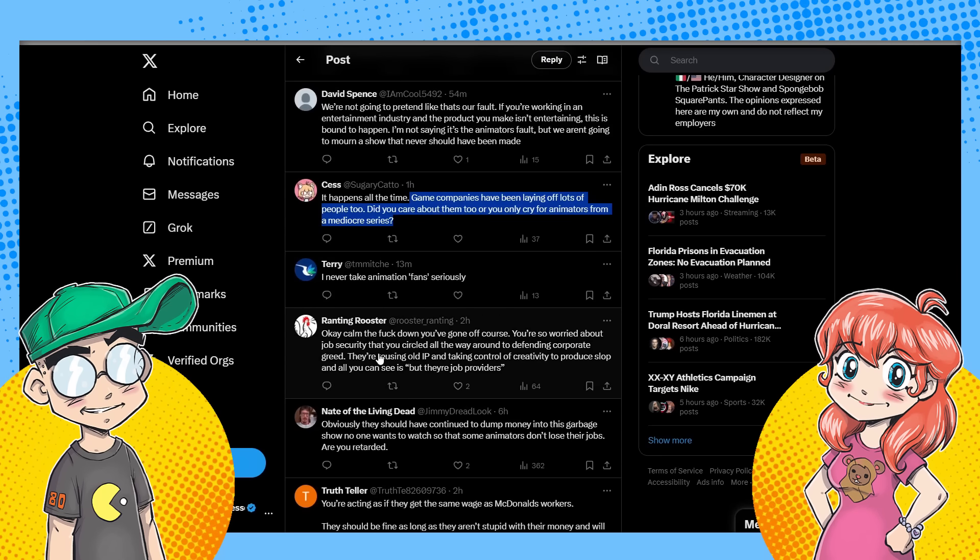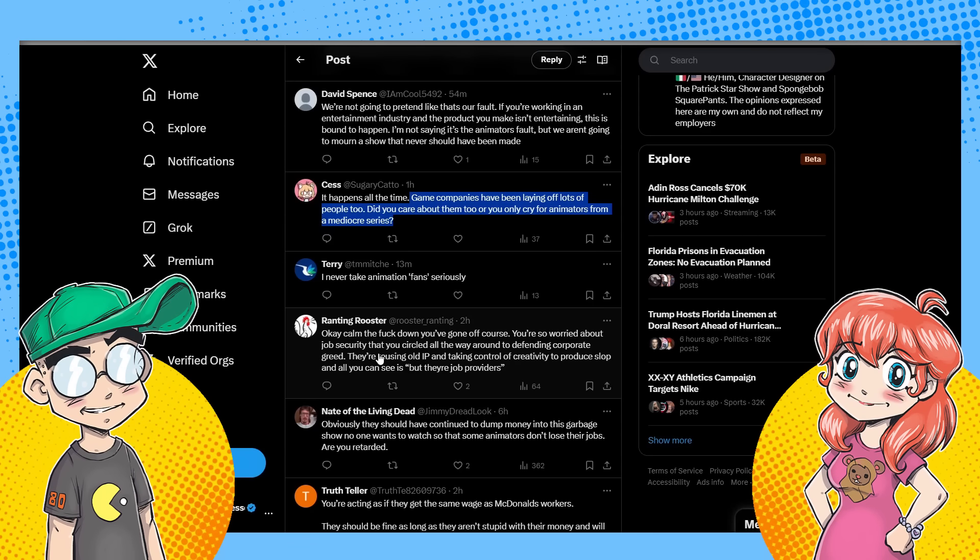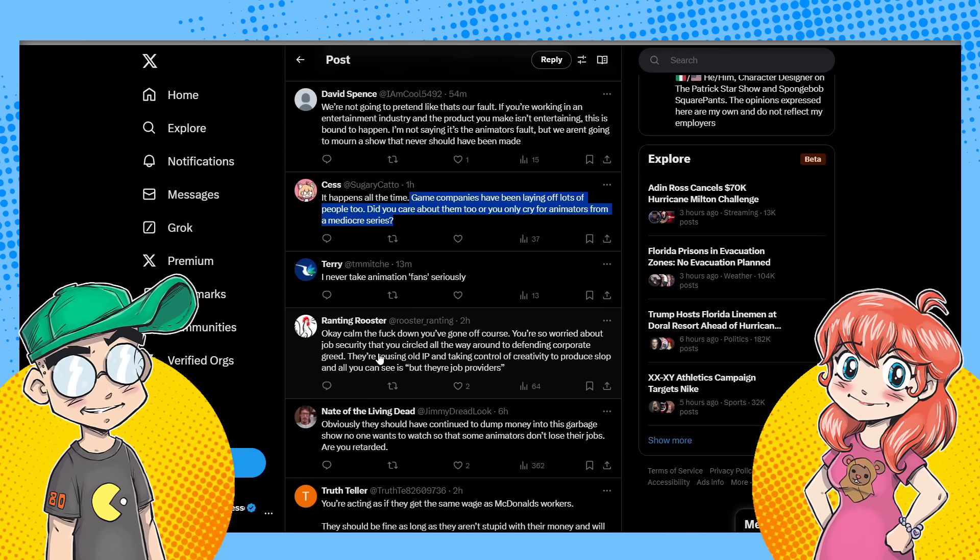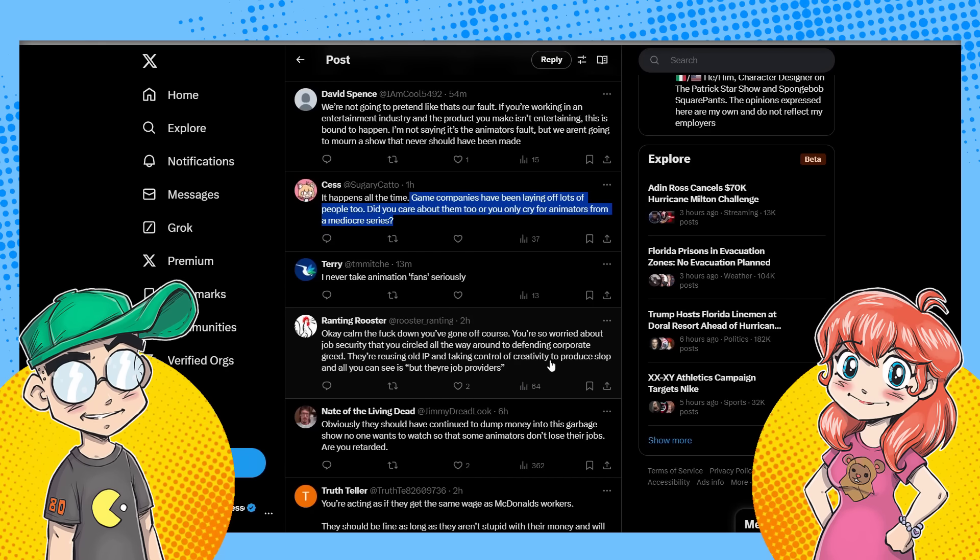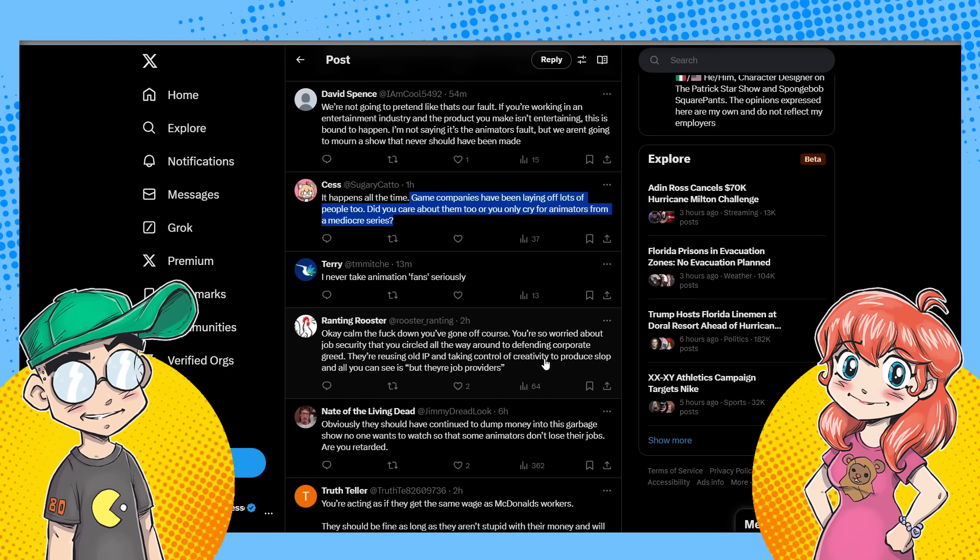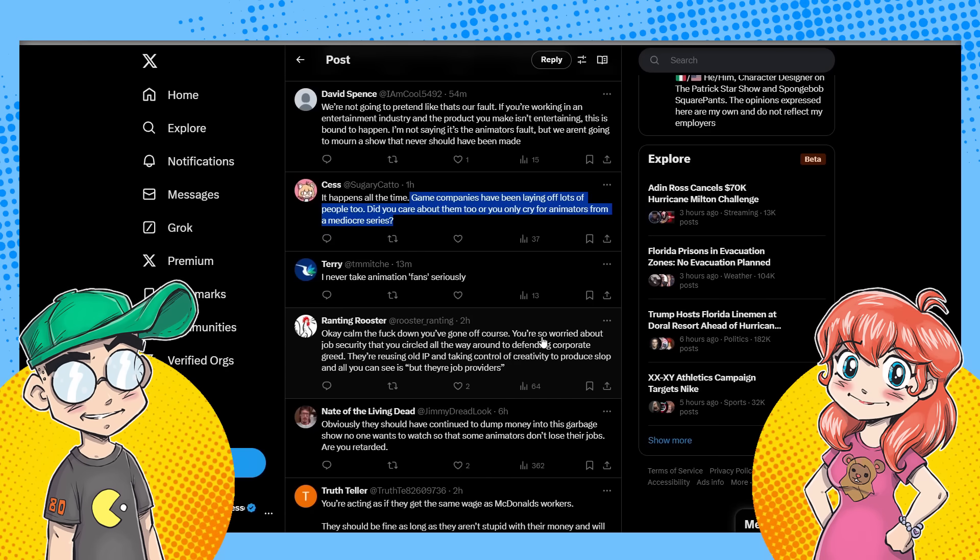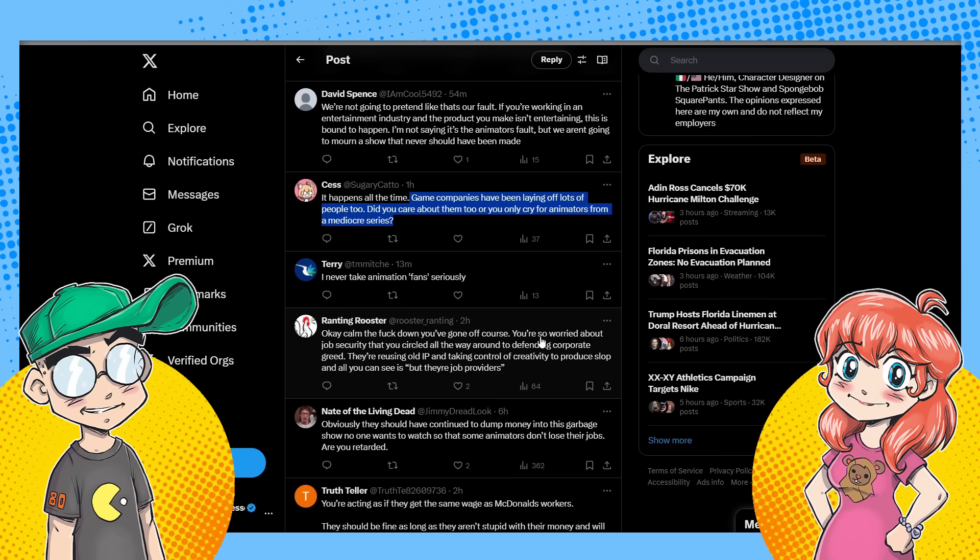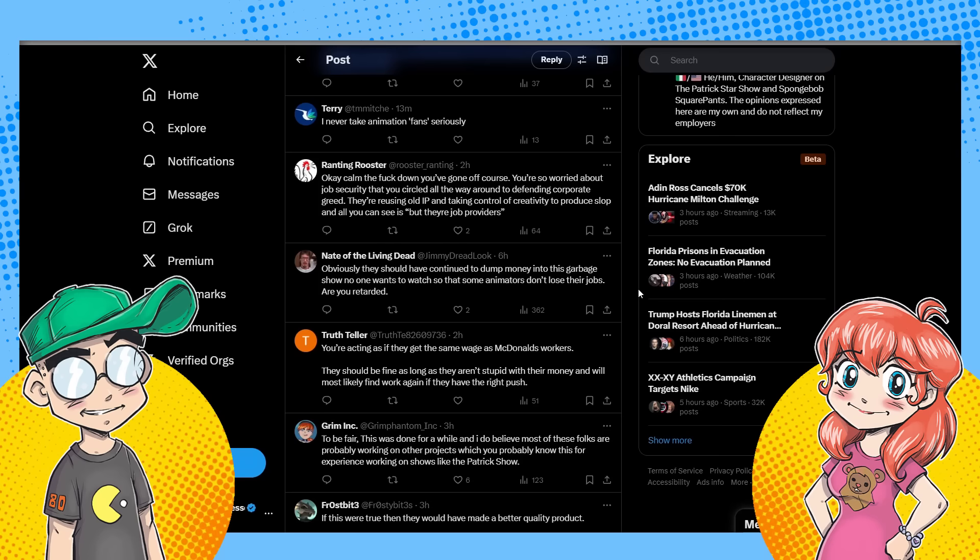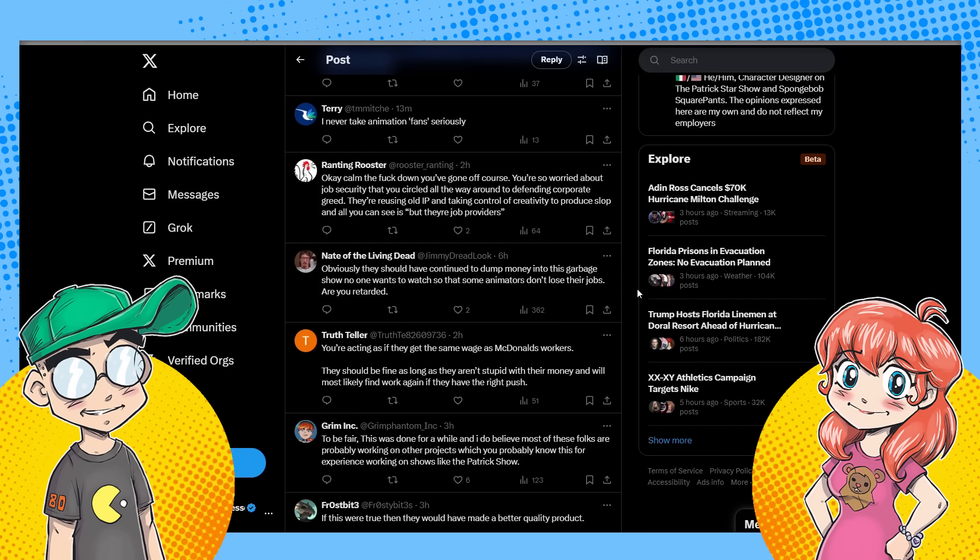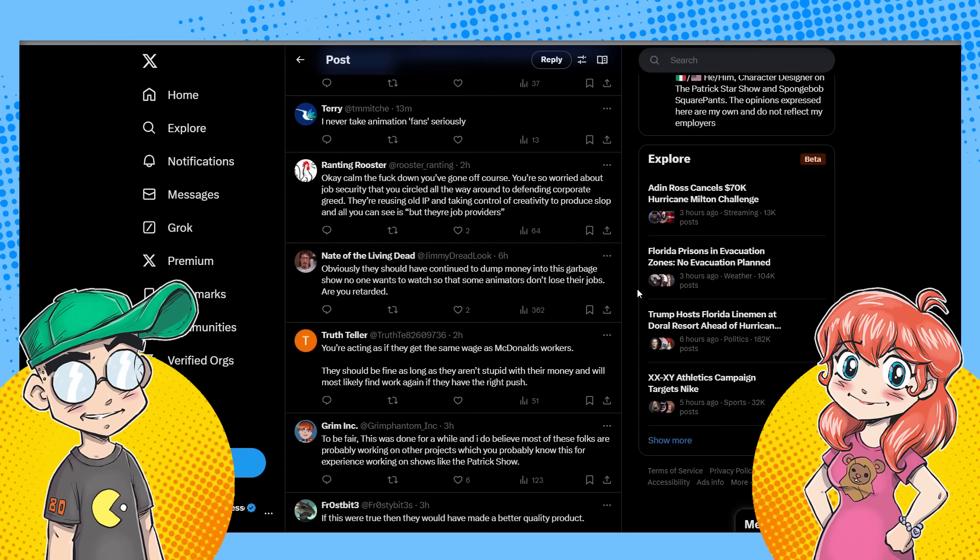Nobody wants this. Ranting Rooster. I personally prefer, you know, screaming cock, but that's another story. So that's my new username. Calm the fuck down. You've got off course. You're so worried about job security that you circle it all the way around to defending corporate greed. True. They're using old IP, which they keep doing and taking control of creativity, which usually involves completely ruining it from the old audience to produce slop. And all you can see is, but their job providers, you know, they would have been better off taking the money and doing a show, doing more of like the Scooby-Doo DVDs and the Scooby-Doo movies and stuff. And everybody loved them or another, you know, one of the shows that did well. They're better off doing more of that than they were doing this. Cause at least people would have been interested.